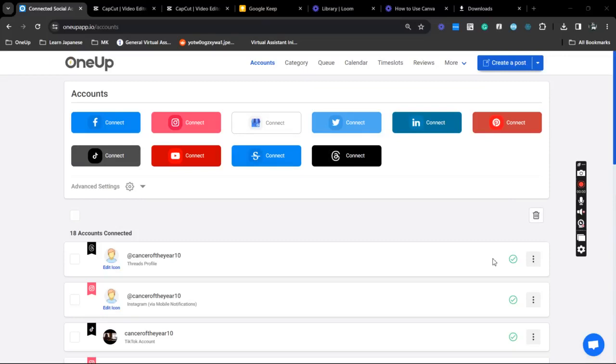Hey guys, JP here from OneUp, and in this video I'm going to show you how you can easily use OneUp to schedule posts for your Instagram Threads. Now first thing that you want to do is make sure that your Threads account is already connected.